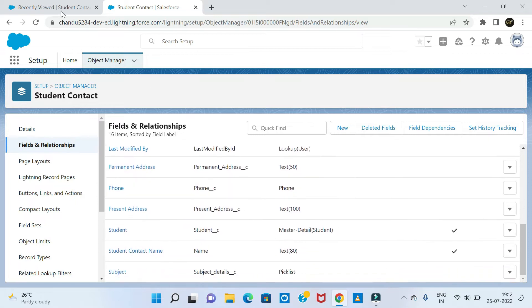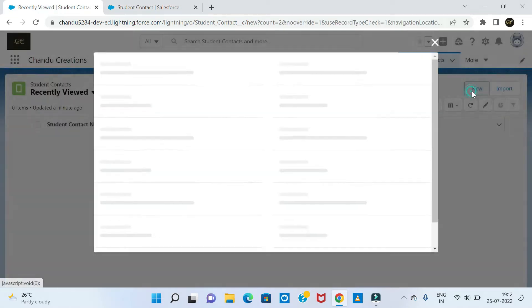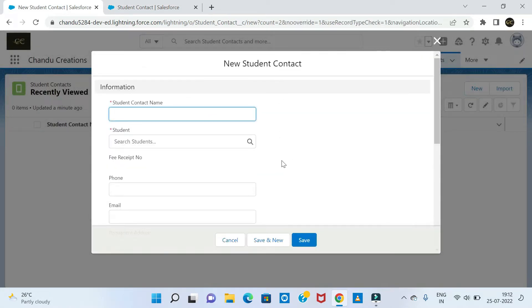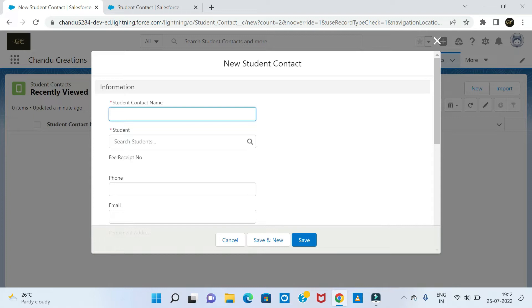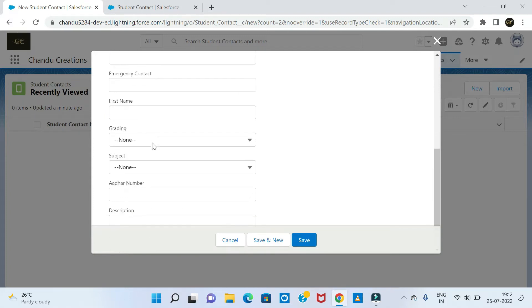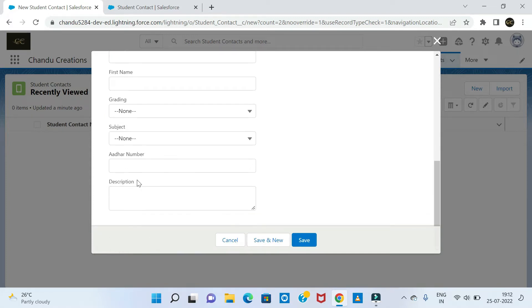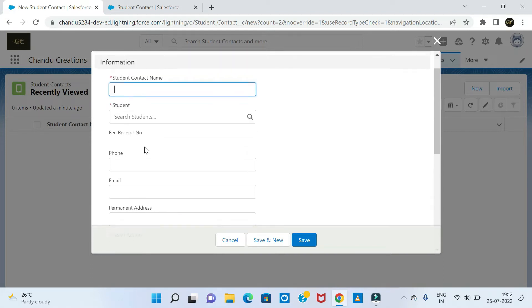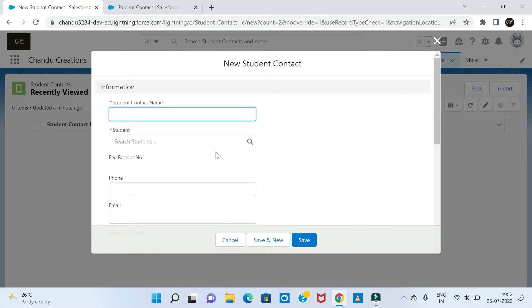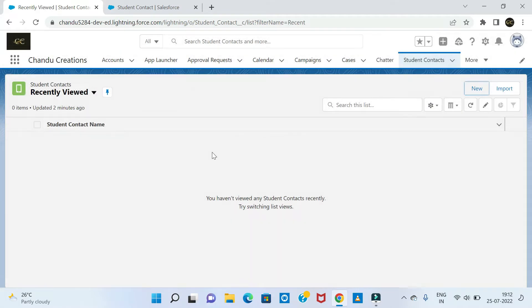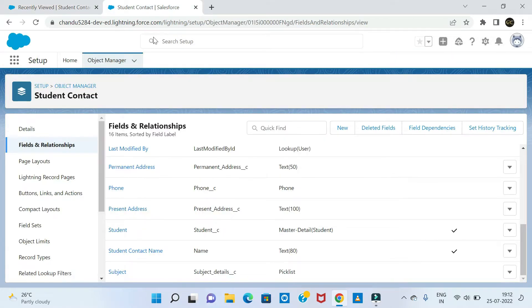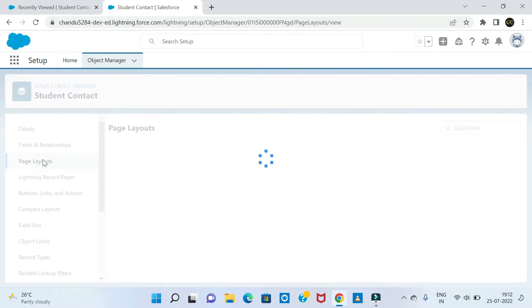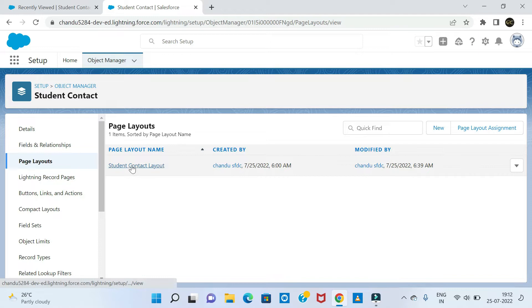If you look at the student contact, there are various fields — contact fields, other numbers, descriptions, student personal details, and related matching fields. We created a small view. At this point, we will create a new page. If we were to design this, we are going to create a page layout.